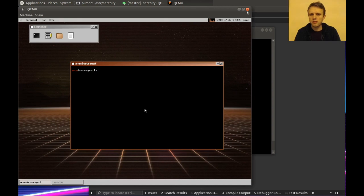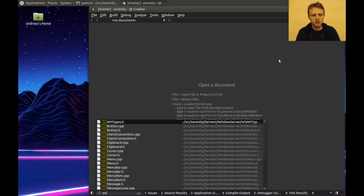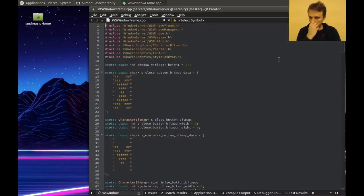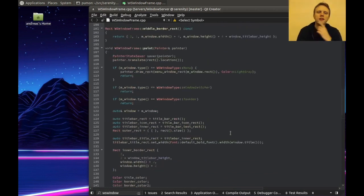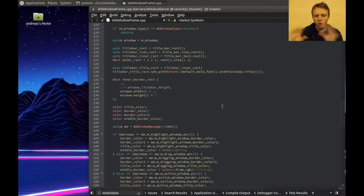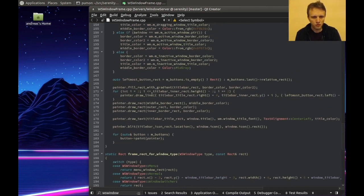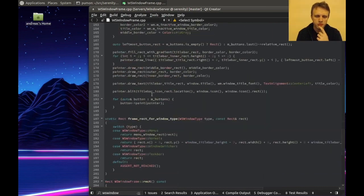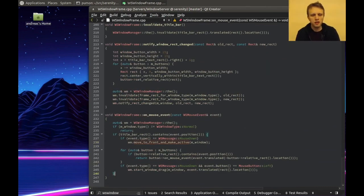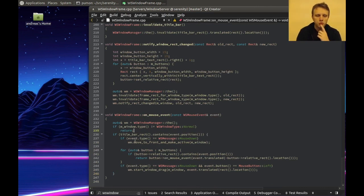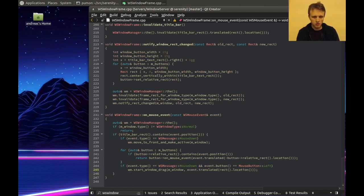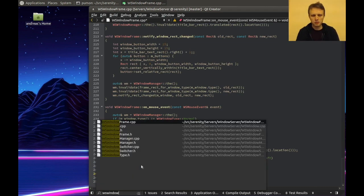So let's go look at WSWindowFrame. WindowFrame is the class that holds a window inside it and paints the border, title bar, buttons, and so on, and also handles mouse interaction. We're going to go into the mouse event handler here and figure out which corner we're in. If it was a title bar event then we're good at that point, but otherwise we're going to want to find out what corner it is.